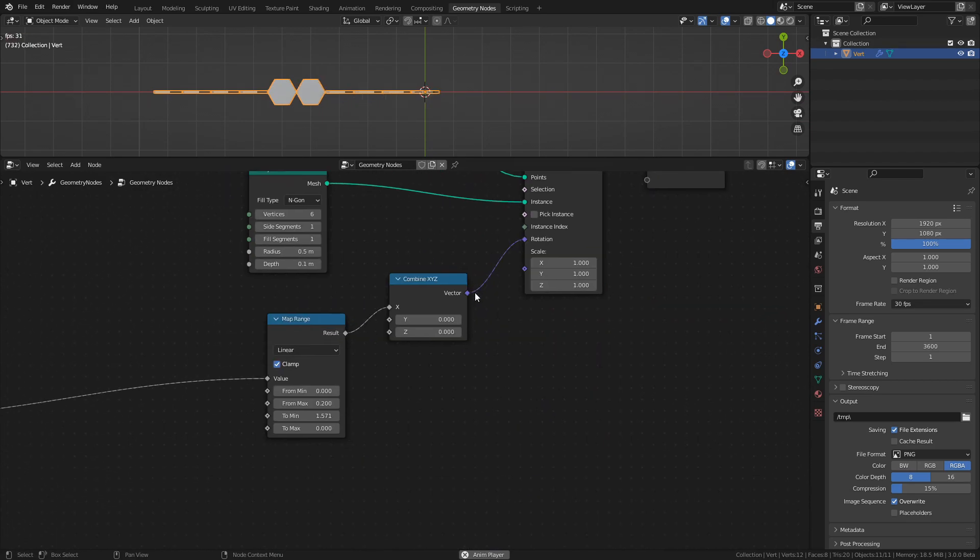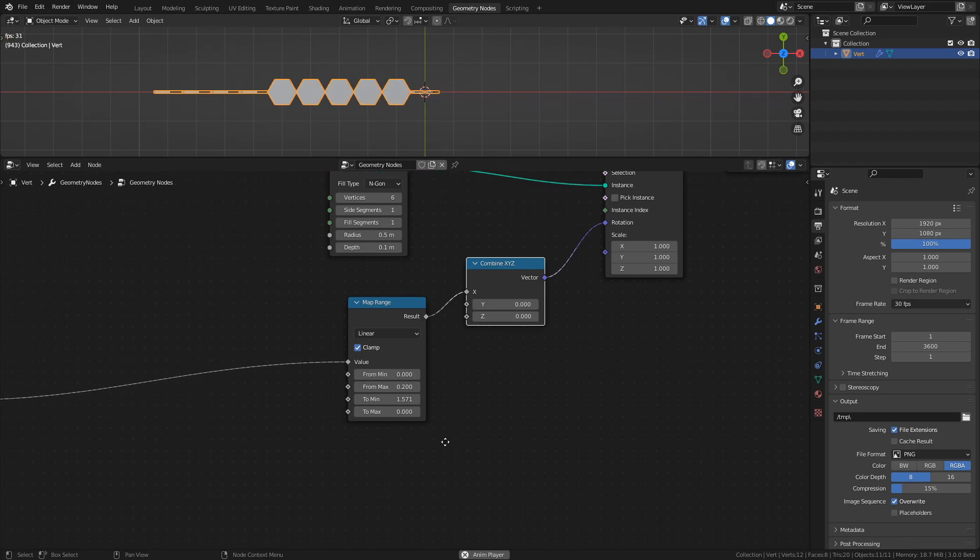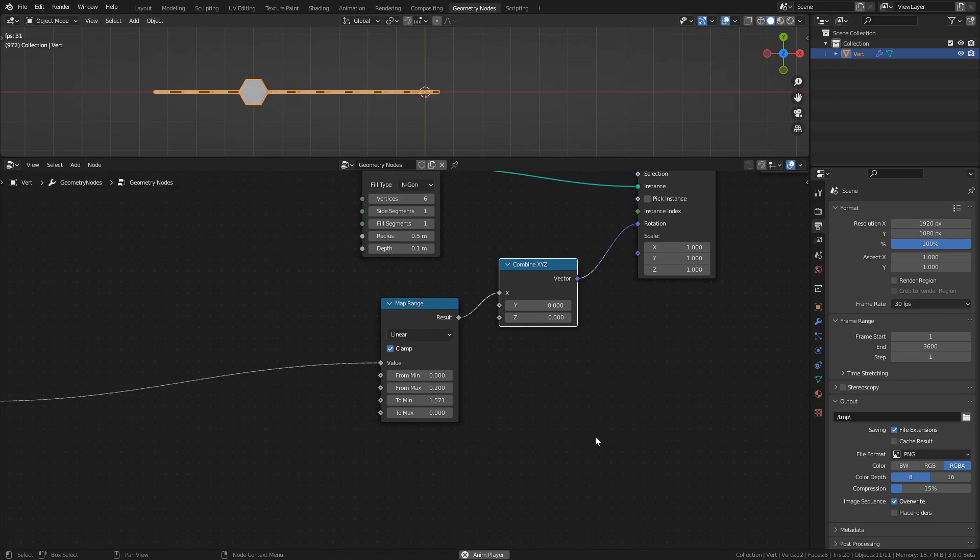We use the combined XYZ node to only affect the rotation on one axis, the x-axis in this case. The map range node is used to remap how far the tile rotates and at which values it should rotate at all.